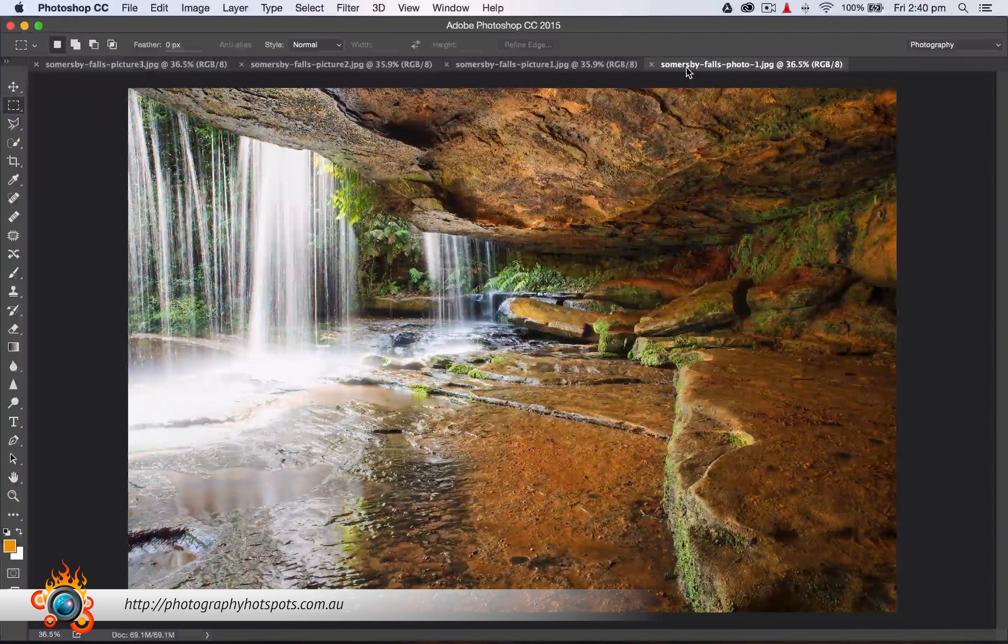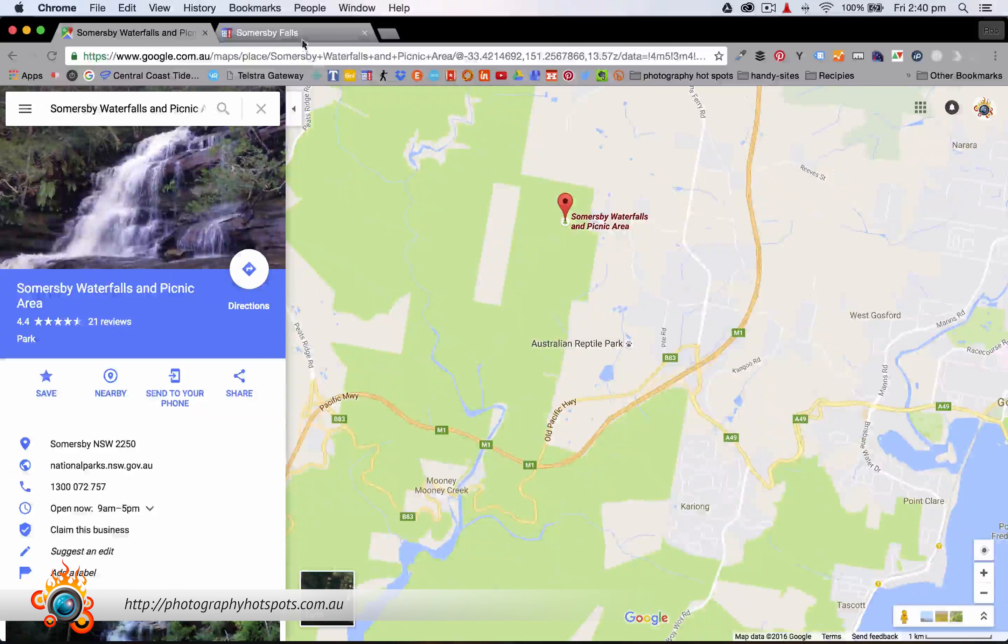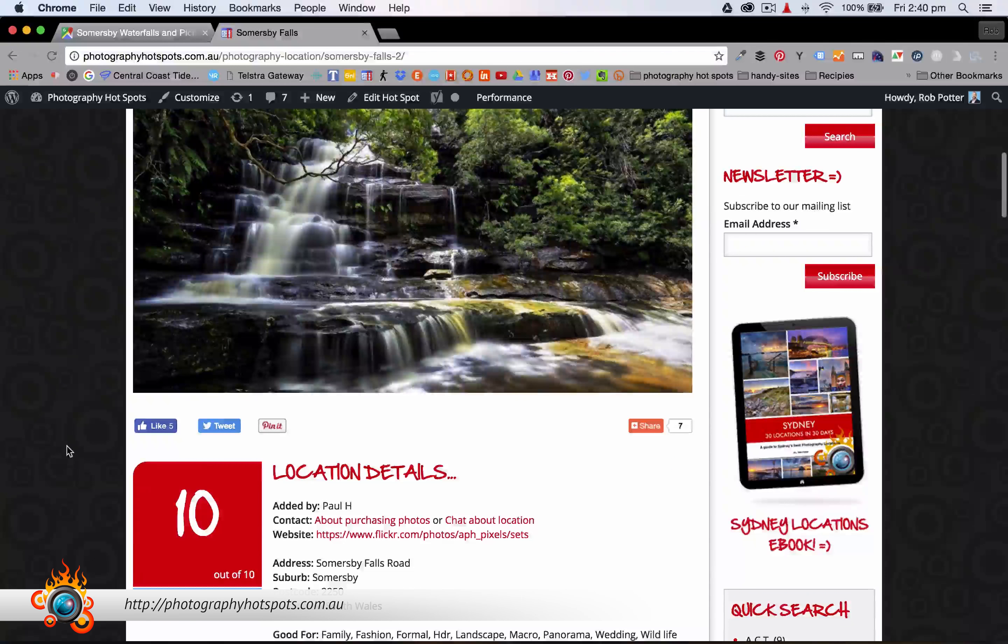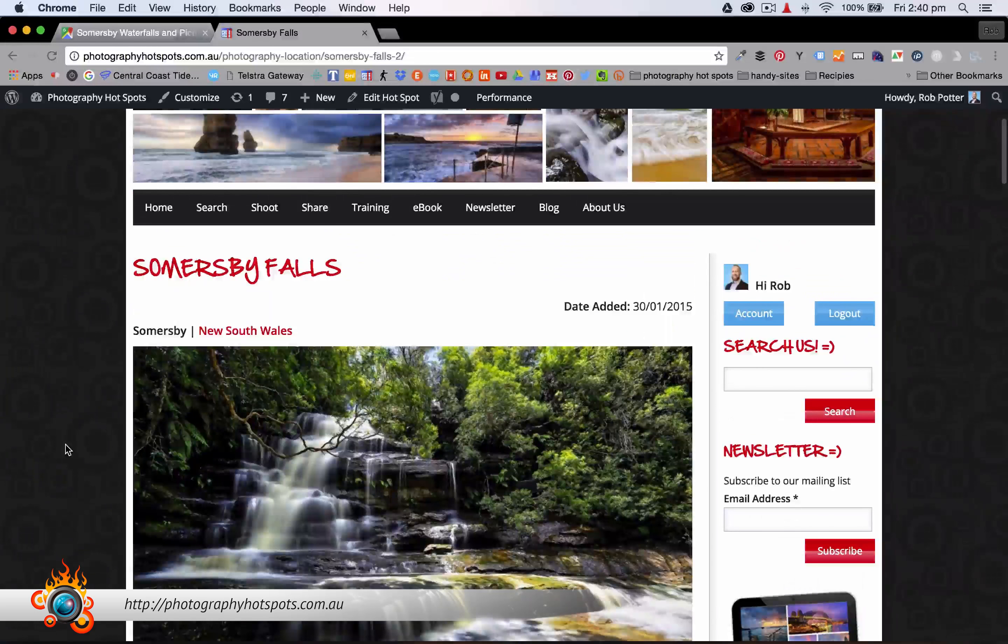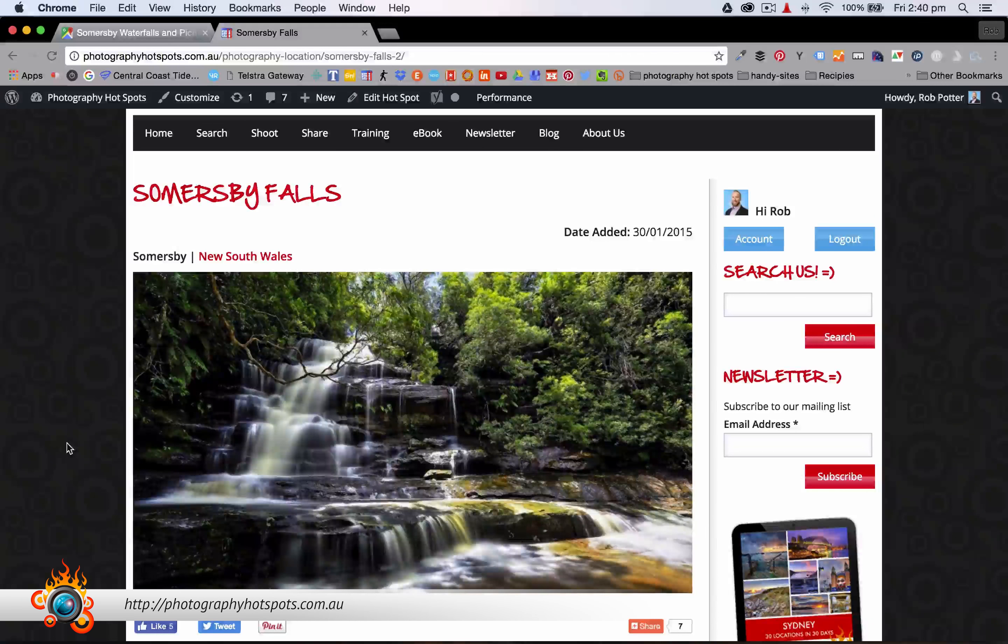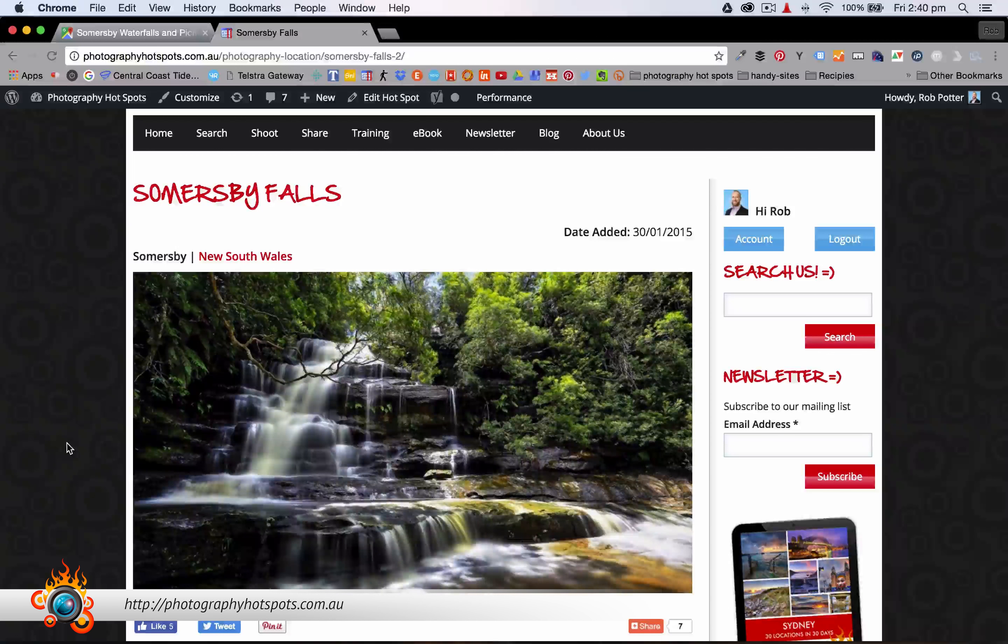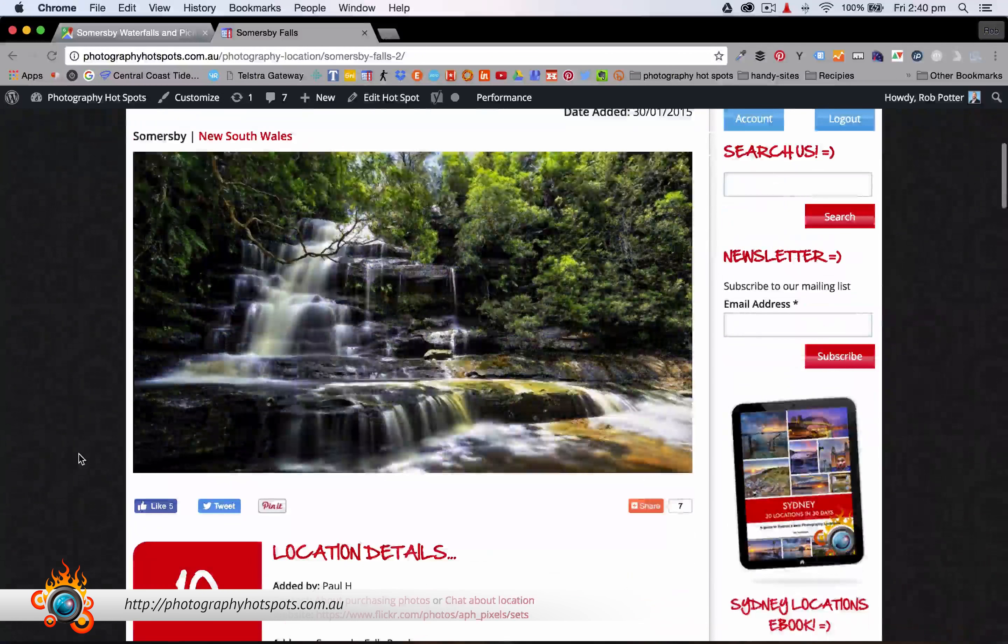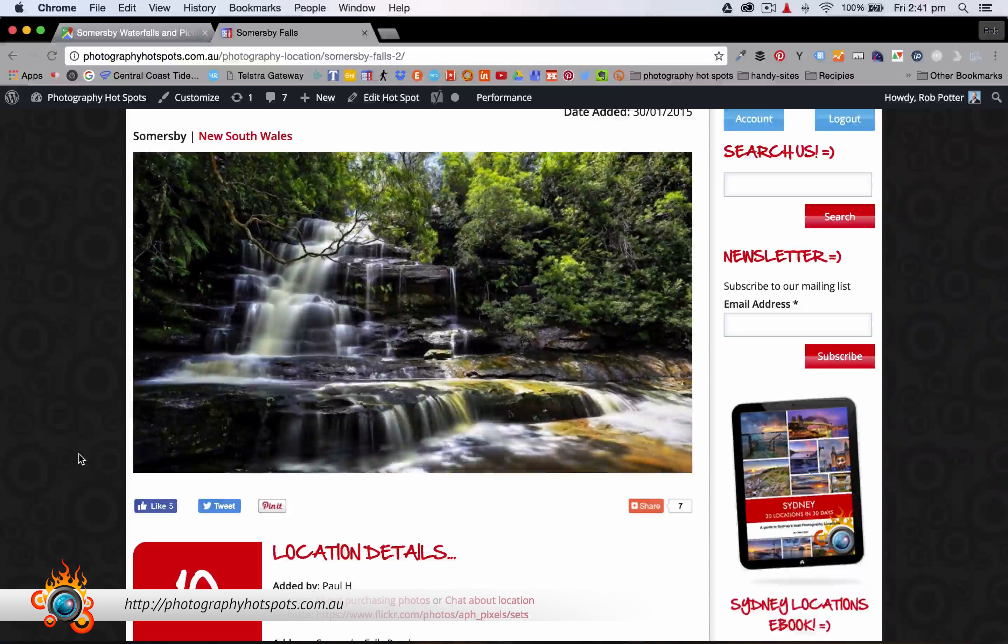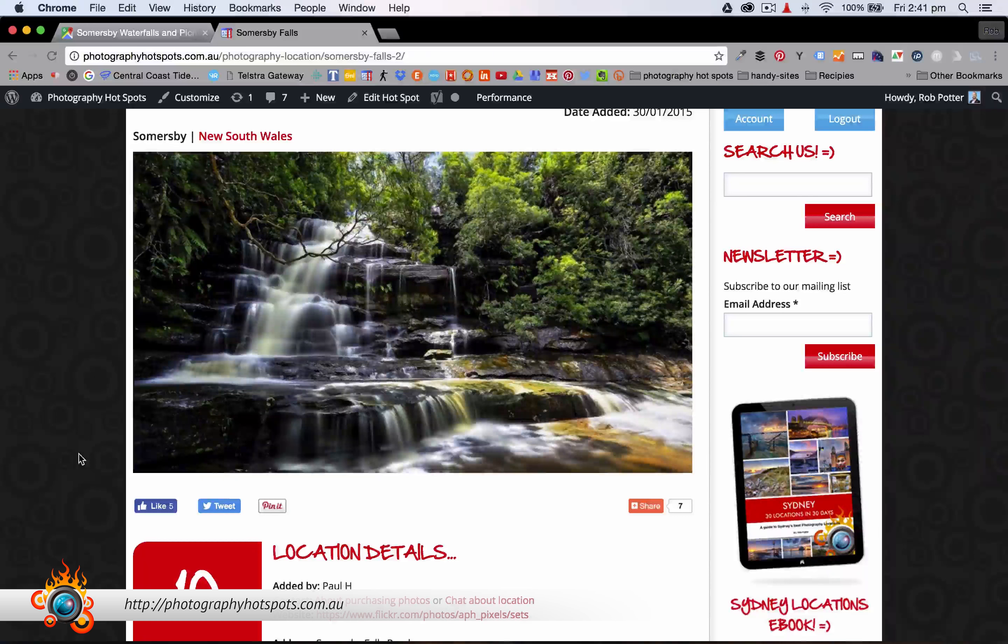But in saying that, they may not have known about this bottom waterfall, because I didn't see them make the track down there. So Somersby Falls is a fantastic photography location. Now, there is a review up on Photography Hotspots, if you'd like to find out more about it. This was left by Paul H. So thank you very much, Paul. He gave it a 10 out of 10. And I think it's certainly out there. It is quite easy to access the top couple of waterfalls. And there's parking and that sort of stuff. And you have such a variety of waterfalls that you can actually take a photo of. It really is a photographer's paradise.